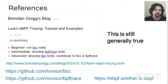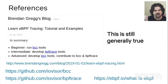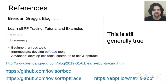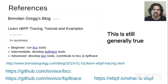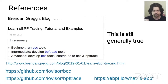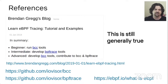For references, I did a blog post about this at the start of 2019 that's still generally true, where I say: try BCC tools first, then BPFtrace, and then you can get into more advanced development. Thank you very much.